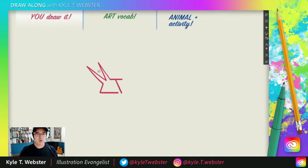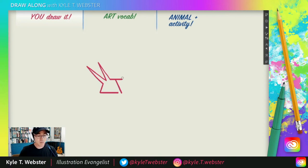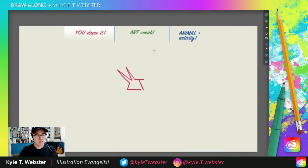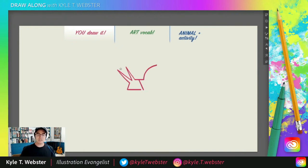Are you ready for a really big C curve? This is probably the biggest we've ever drawn in any drawing. We're going to go up and around — make this a little smaller. All the way up, and I need to take a pause here.